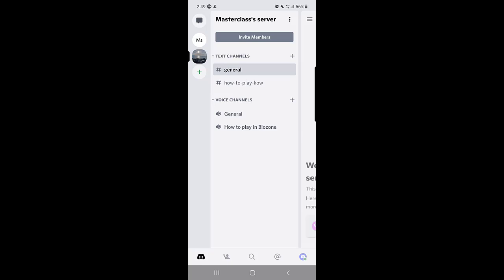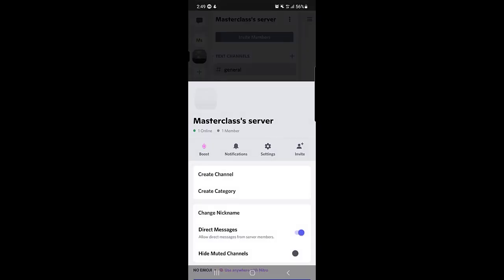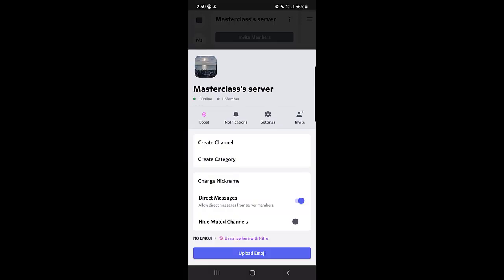Suppose this is a server. Once you tap on the server - this is just a random server and this is only for the video tutorial - you need to tap on the three-dotted menu just beside the name of the server. Once you tap on that and scroll down a bit, you will find